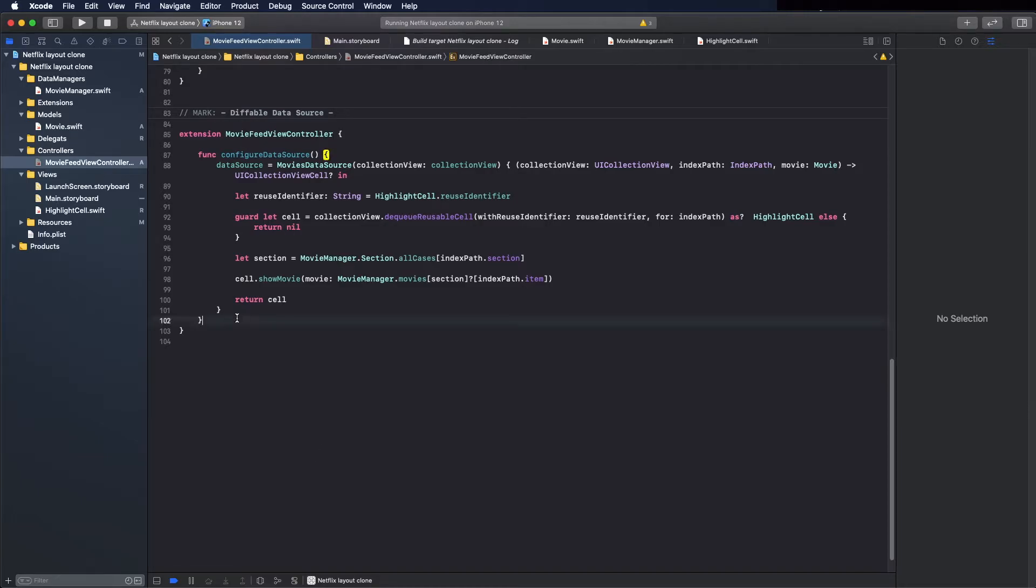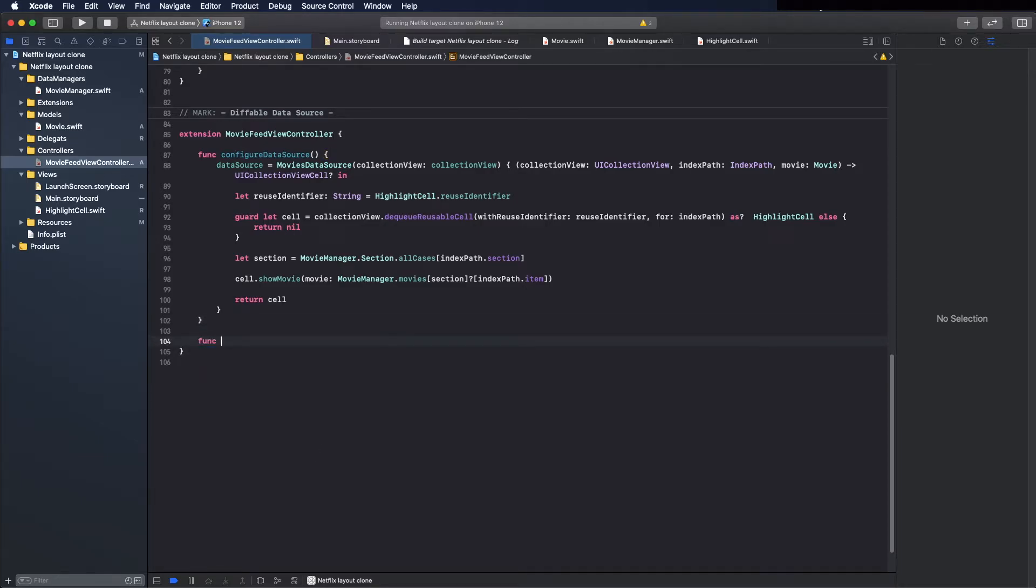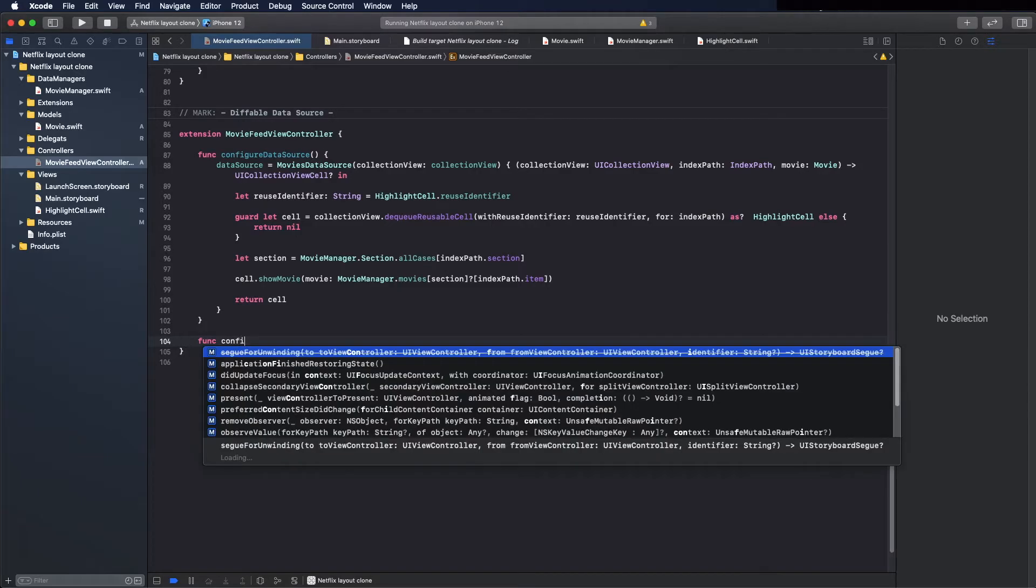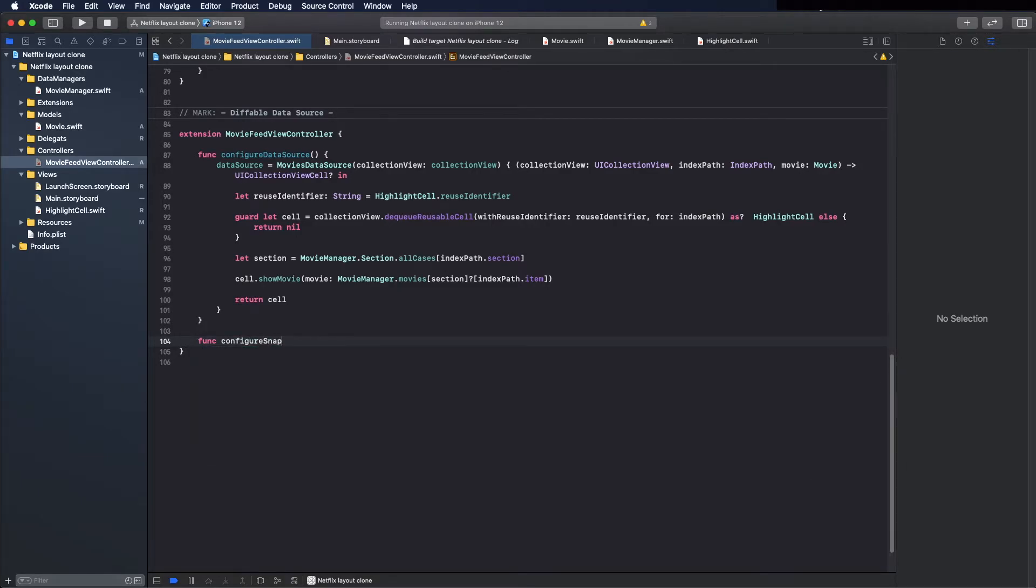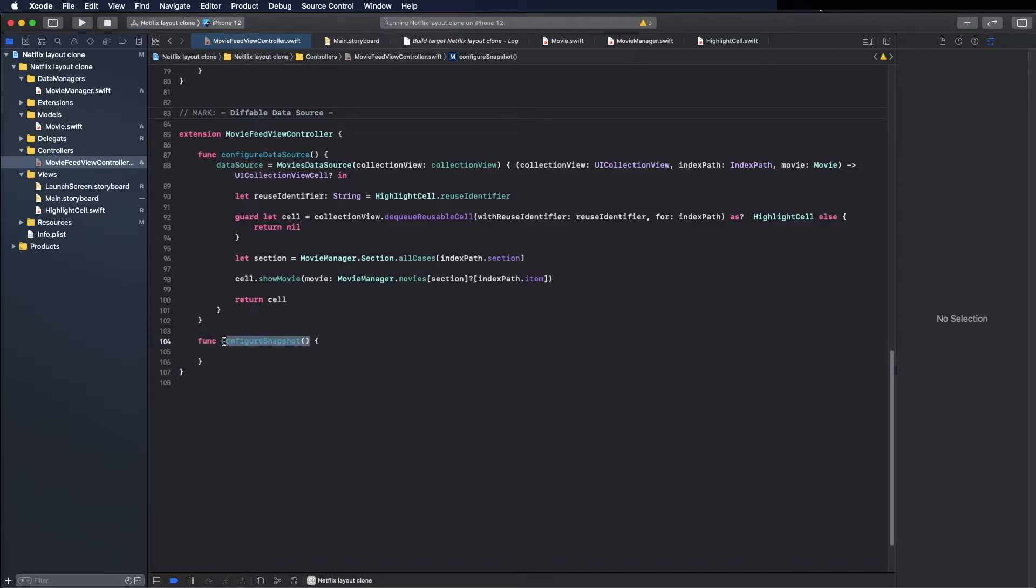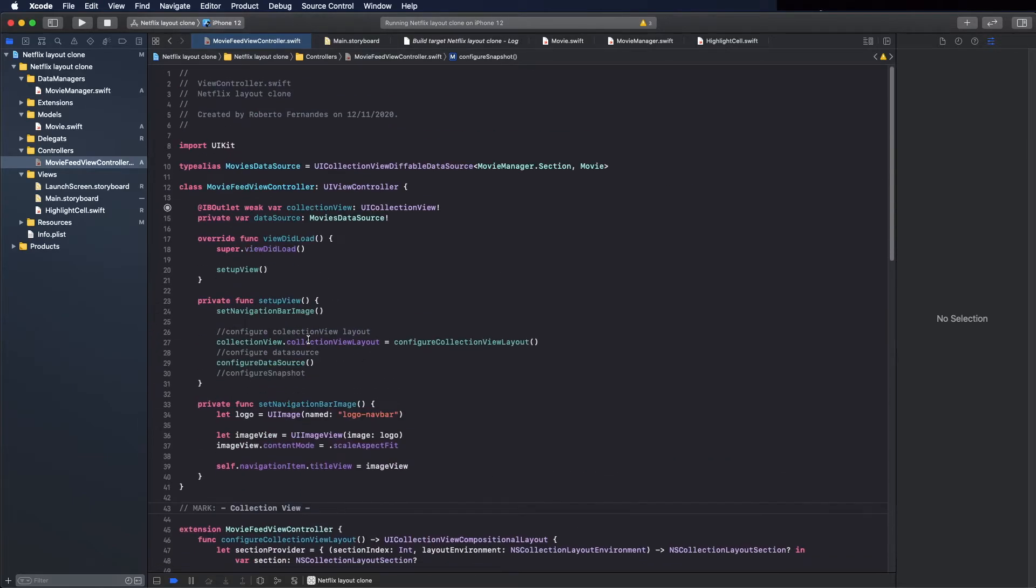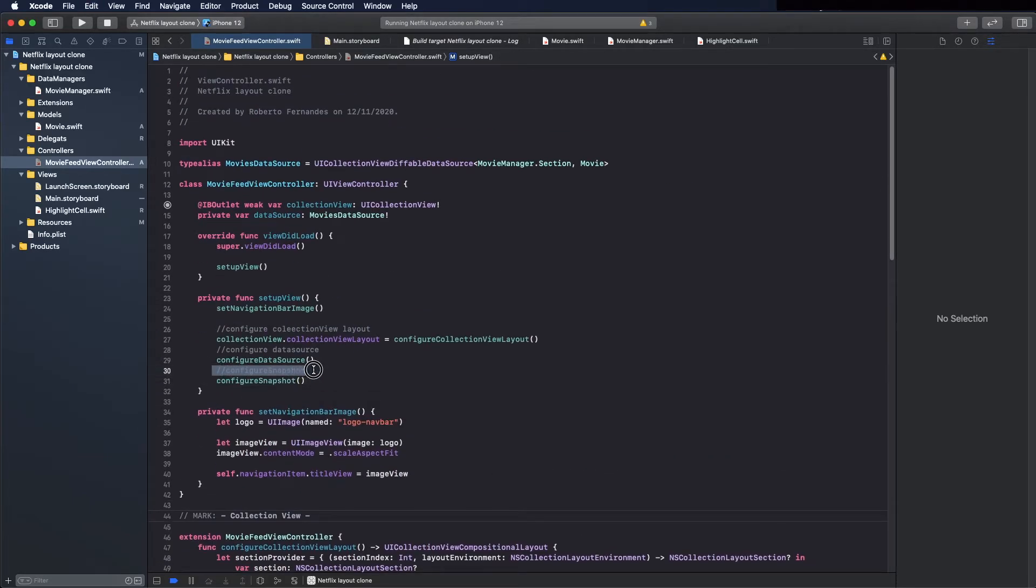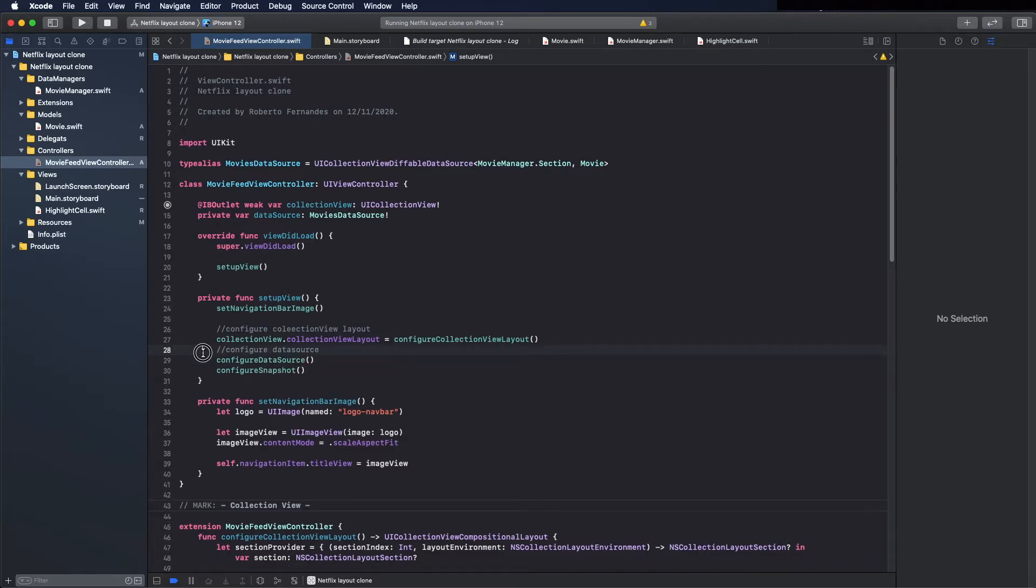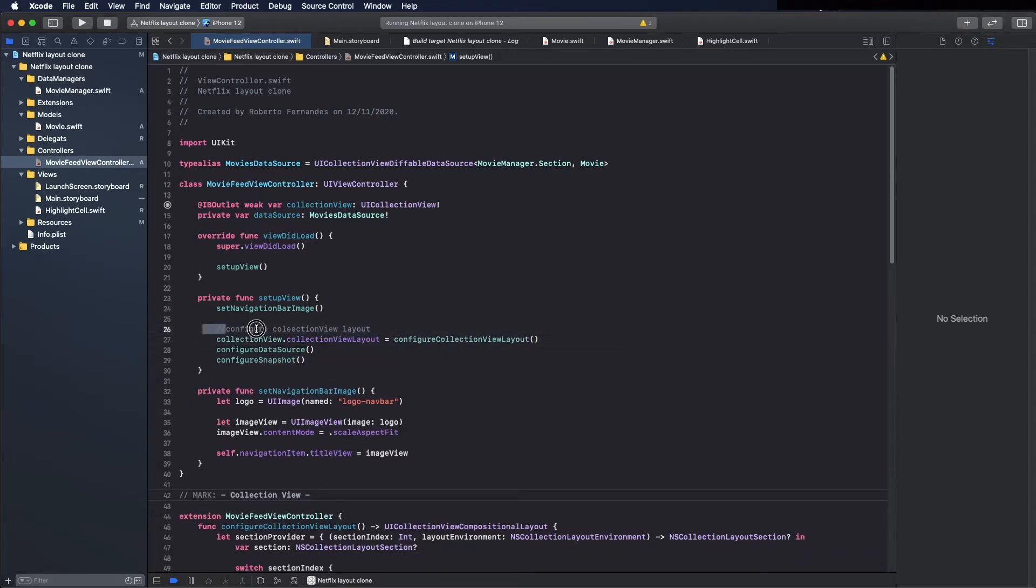And now configure the snapshot. Here, func configure snapshot, and call it here before I forget. We can remove this because the name of the methods are very explicit.